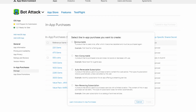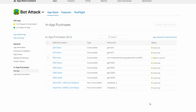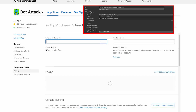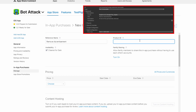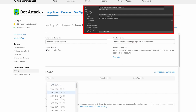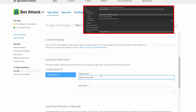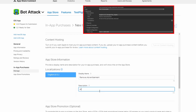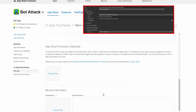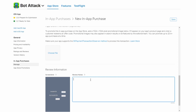Now let's add another in-app purchase for our non-consumable product. The reference name will be 'Remove Advertisement.' Copy the product ID from Unity and paste it here — make sure you copy the correct product ID. For the pricing, follow the tier you selected in Unity. The display name will be the title of our product from Unity, and the description will be our description from Unity as well. Head down to the review information section — I'm going to use the same screenshot. The review notes will be something like: 'It is the second button in our store, it will remove all ads.' We are done in the App Store Connect.